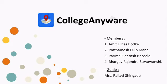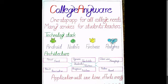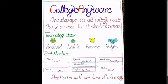Under project-based learning activity, we have created College Anyware application in the guidance of Pallavi ma'am. As you can see in the poster, it is a one-stop app for all college needs, which provides multiple services.